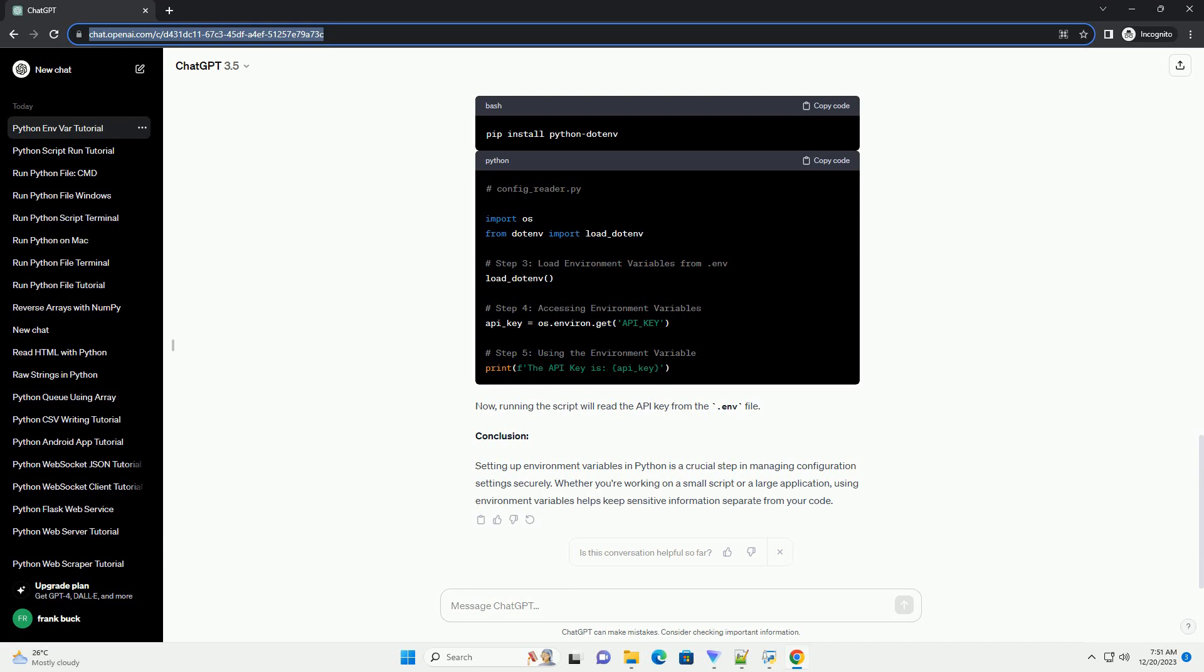Step 3: Setting Environment Variables. Now, let's set an environment variable. The method to set environment variables varies depending on your operating system. Windows: Open command prompt and use the set command. Linux/Mac: Open terminal and use the export command.